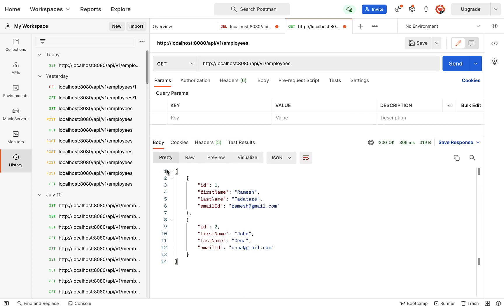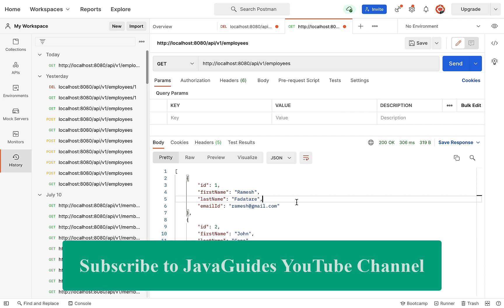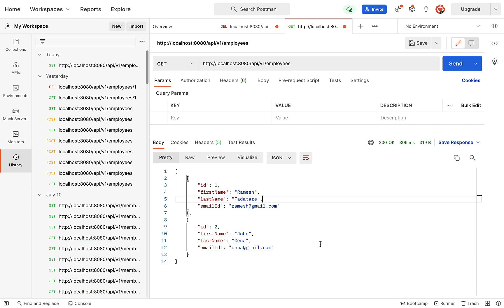There we go! The REST API returned a list of employee objects. We have successfully got the response of the REST API as a list of employees. It means we've created the get all employees REST API successfully. In the next video, we'll create a React application and consume this REST API.